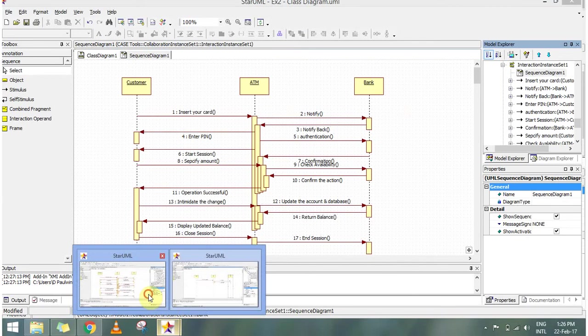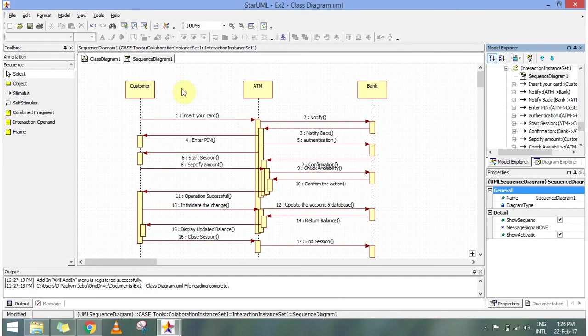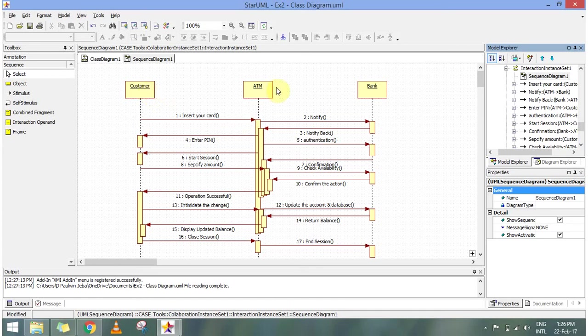I have already created one for bank management. We can see that this sequence diagram has the list of customer, ATM and bank, same thing. Once we insert the card it is notified.